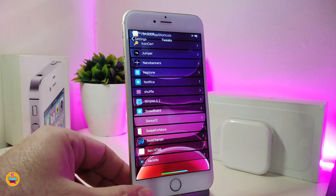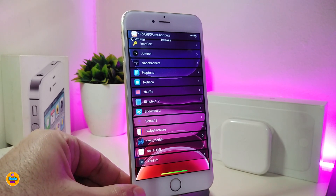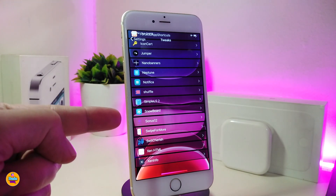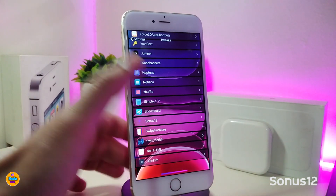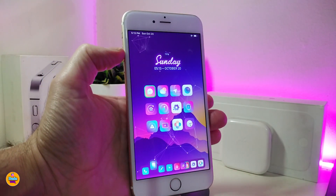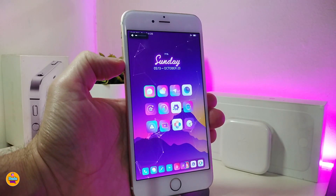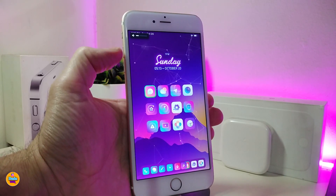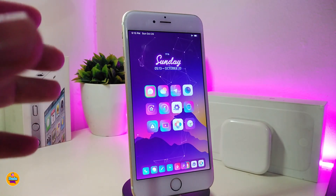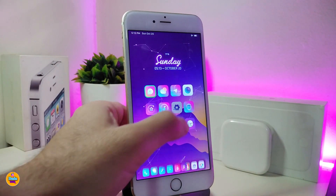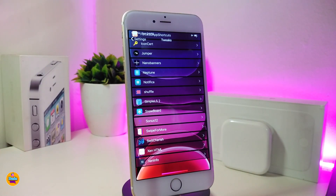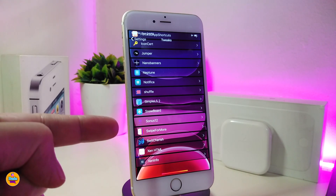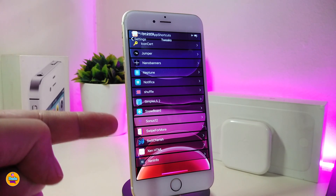Let me talk about the volume HUD I have on my jailbroken device. I really don't like the style of the iOS 13 volume HUD, so I downloaded a tweak called Snowis 12. This brings a nice and tiny volume HUD — you can see it's so small and tiny. I hope Apple brings something like that natively, because it's better than the iOS 13 volume HUD.